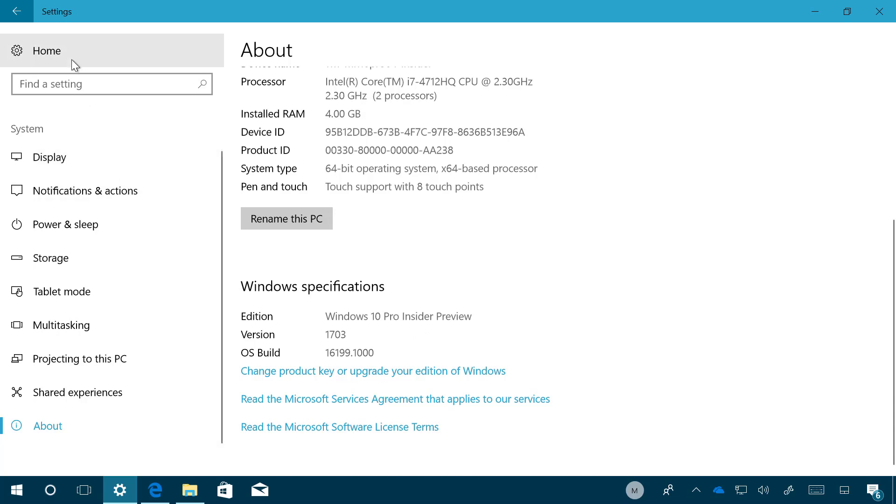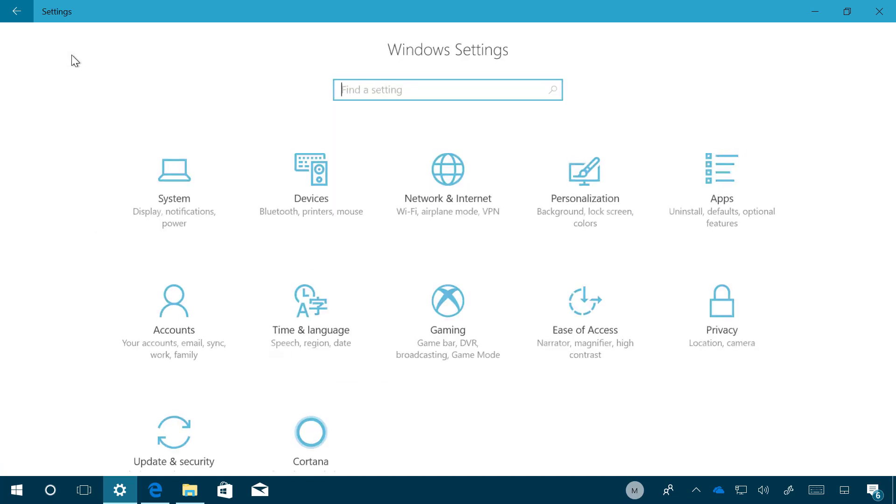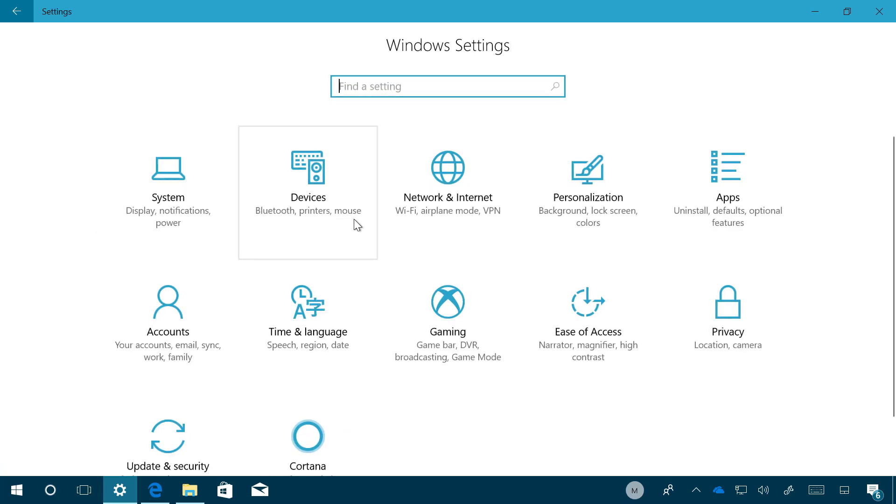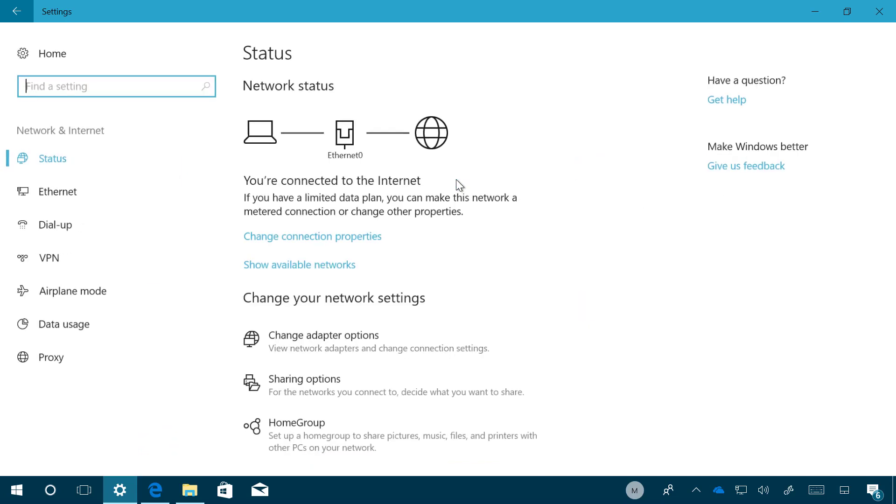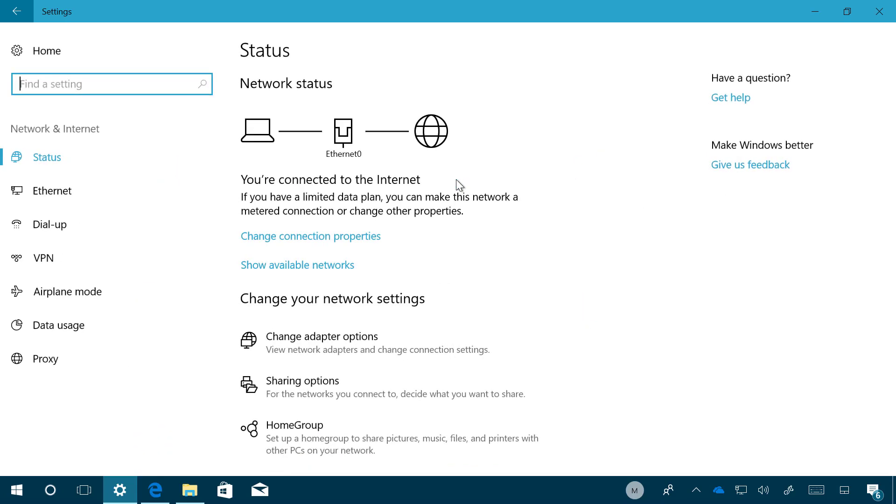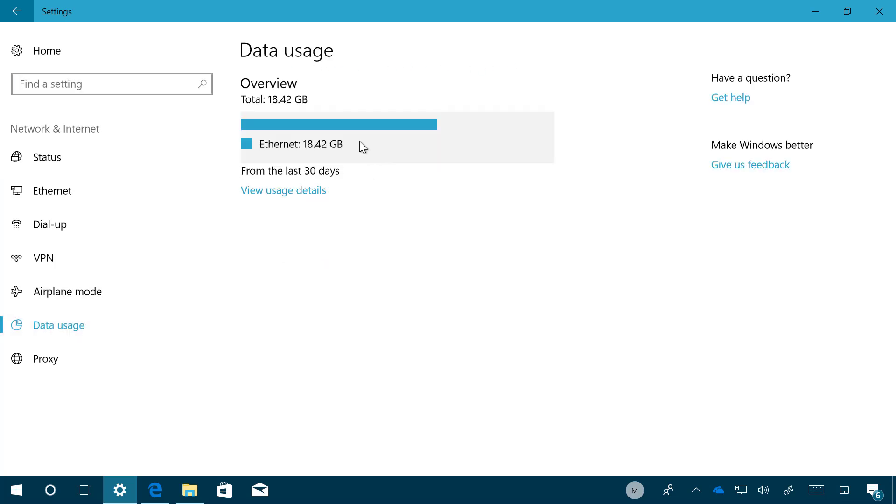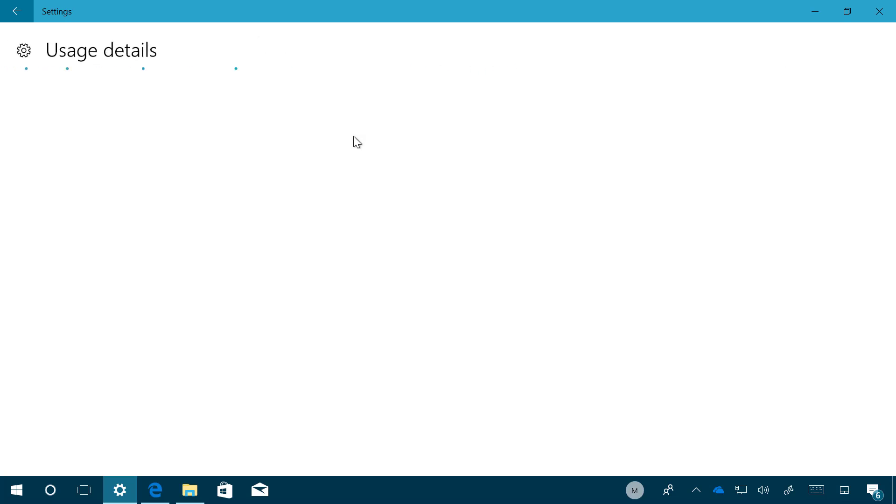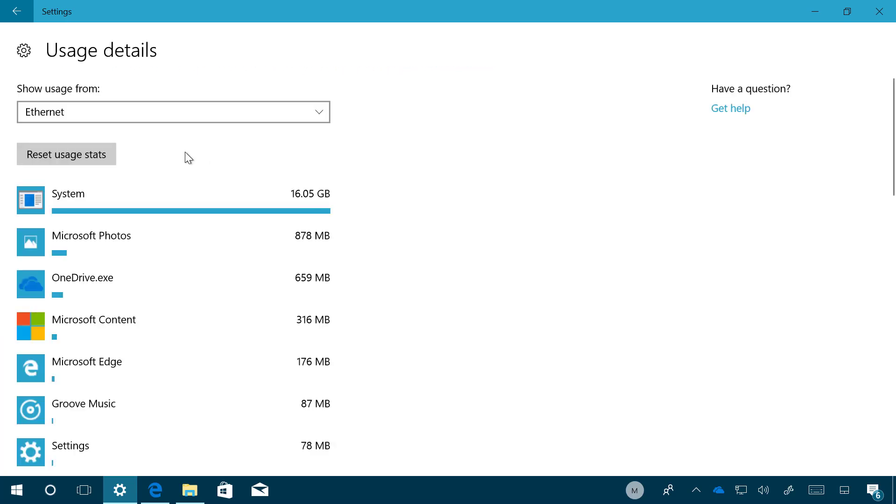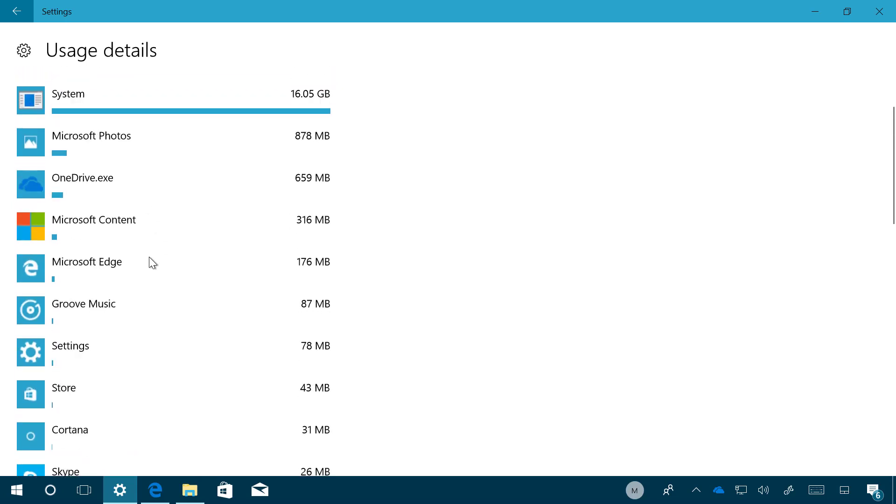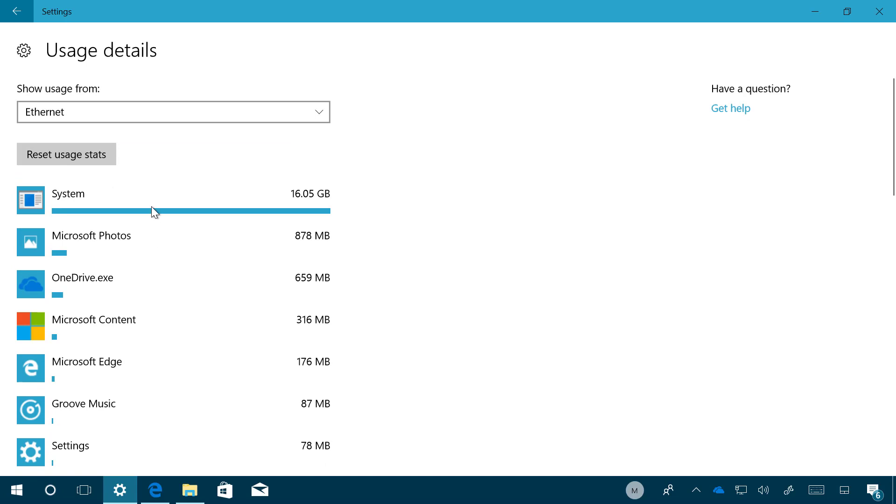Now let's jump into Network and Internet. Nothing huge is happening in this section, but if we go to Data Usage and then go to Overview, now you're going to see that we get a Reset Usage Stats option which allows you to reset all the stats for all your apps.